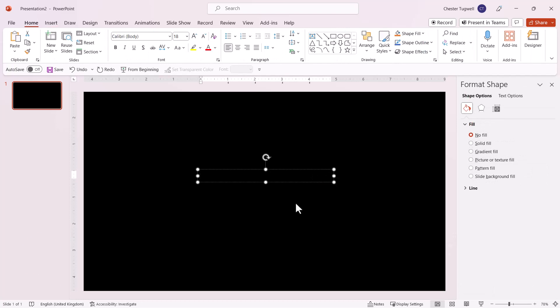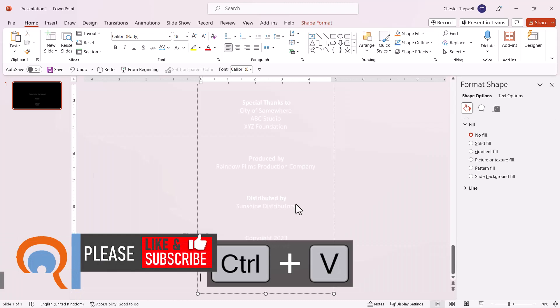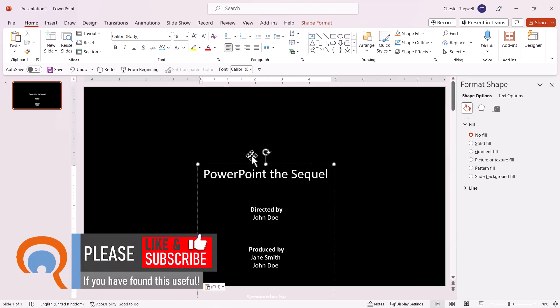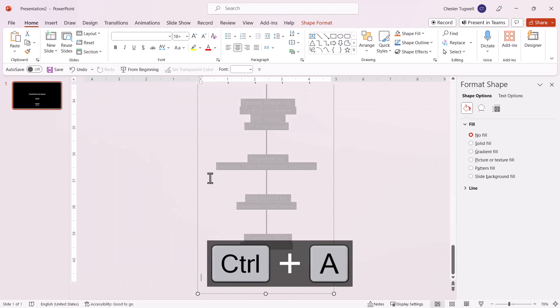Paste your credit text into that text box. You can change the alignment of the text by selecting it. Click into the text box and press Control A to select all.